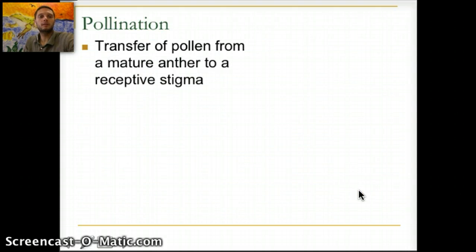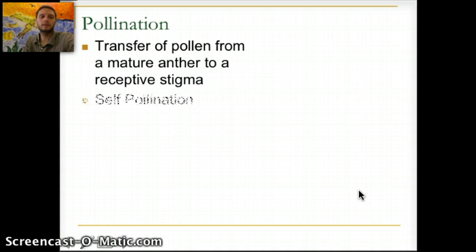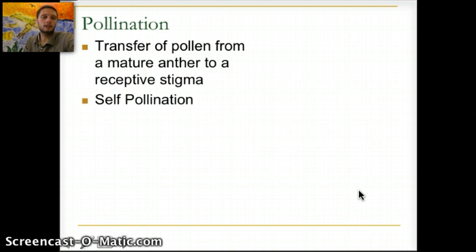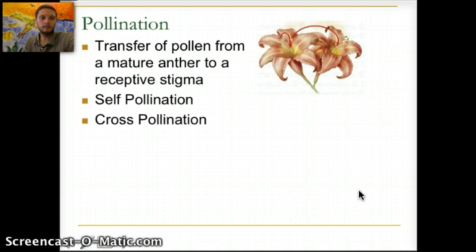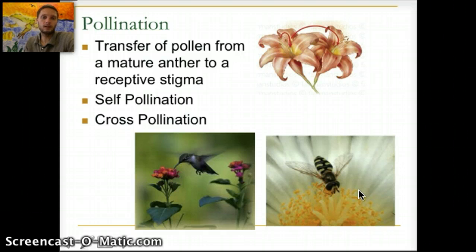Pollination is the transfer of pollen from a mature anther to a receptive stigma. It is possible that pollen may come from anthers of the same flower — this is called self-pollination. Gregor Mendel, when working with pea plants to discover heredity and genetics, did a lot of self-pollination in his test crosses. If pollen comes from flowers on a different plant of the same species, we call that cross-pollination, which is often facilitated by birds or insects such as hummingbirds or bees.